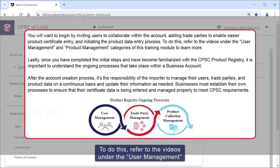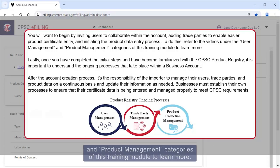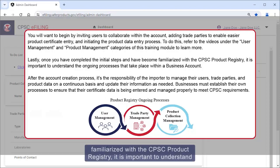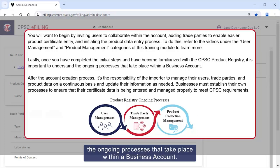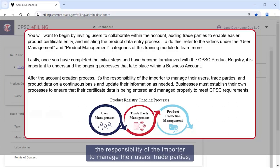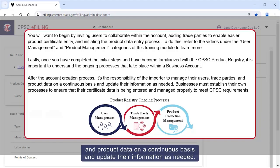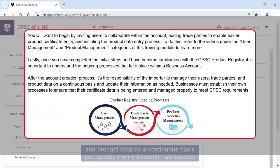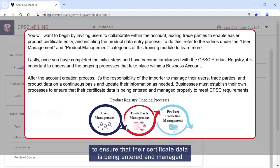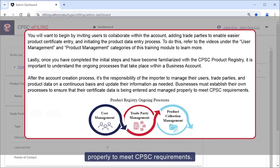To do this, refer to the videos under the User Management and Product Management categories of this training module to learn more. Once you have completed the initial steps and have become familiarized with the CPSC Product Registry, it is important to understand the ongoing processes that take place within a business account. After account creation, it's the responsibility of the importer to manage their users, trade parties, and product data on a continuous basis and update their information as needed. Businesses must establish their own processes to ensure that their certificate data is being entered and managed properly to meet CPSC requirements.